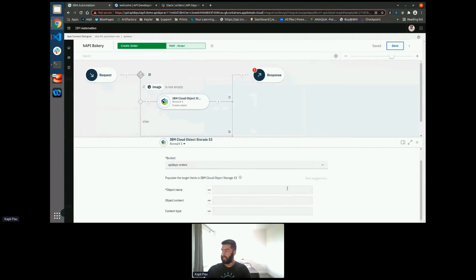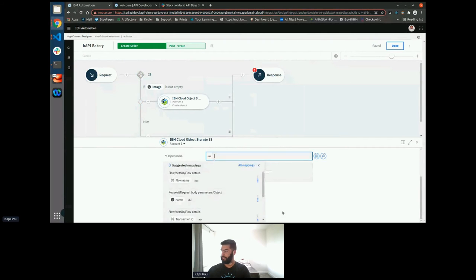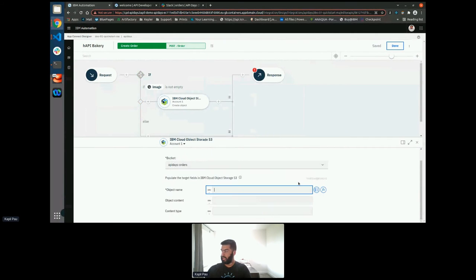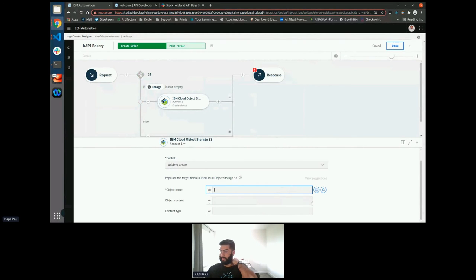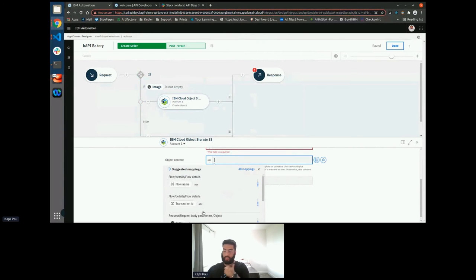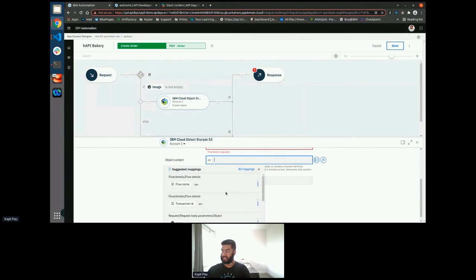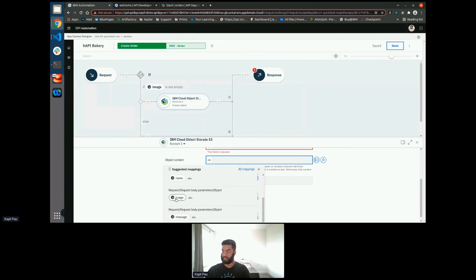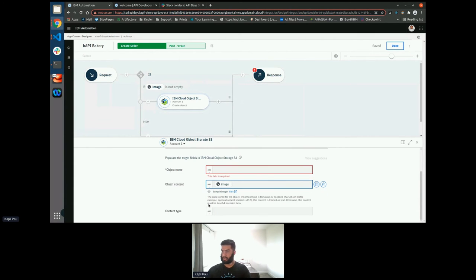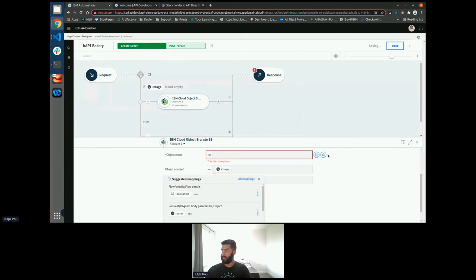Again, no worries about typos or having to fill out manually. One of the benefits of doing this through the Cloud Pack for integration, as I'm doing here, is we have this AI mapping. So there's an AI engine within this application, which is suggesting things that I can have within this field. So as you can see, it's suggesting I use the image. So that's what I'm going to use for the content.